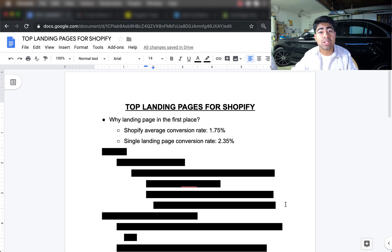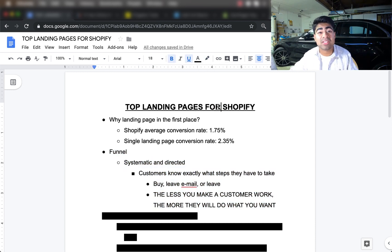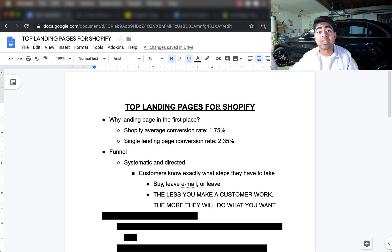You may be thinking: what is the difference between a single landing page and a Shopify store product page — don't they sell the same product? While that's true, with a landing page you're basically creating a funnel. Everything in a funnel is very systematic, direct, and straightforward. You're telling customers exactly what steps to take — there's no thinking required. A customer has only three options on a single landing page: buy the product, leave their email via an exit intent pop-up, or just leave.